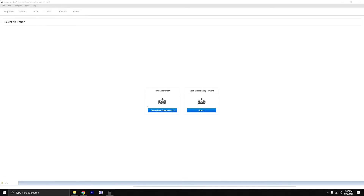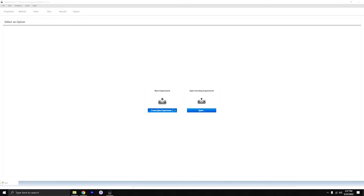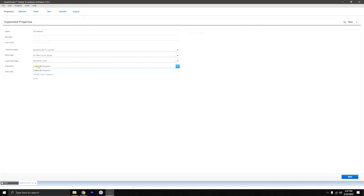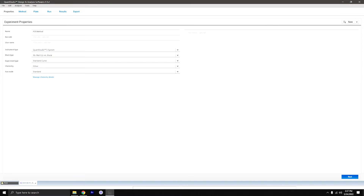The first thing you're going to want to do is click 'Create New Experiment.' Over here you put the name of the method — let's just do 'PCR method.' You mention your system that you're using and the block type. Normally you'd leave it on standard curve; there are other options, but standard curve is the main one. With chemistry, it's normally 'other' unless you're using TaqMan reagents. And then the run mode is generally standard. Then let's go next.